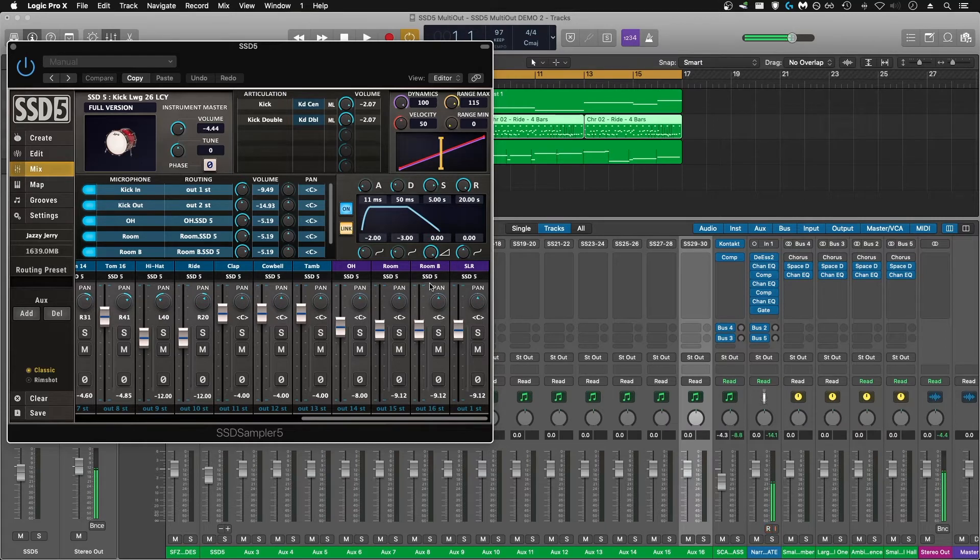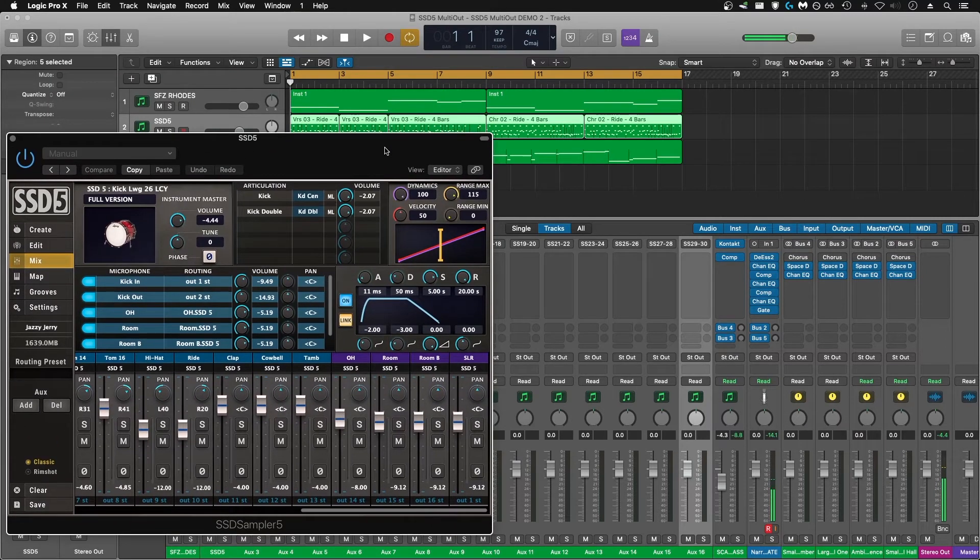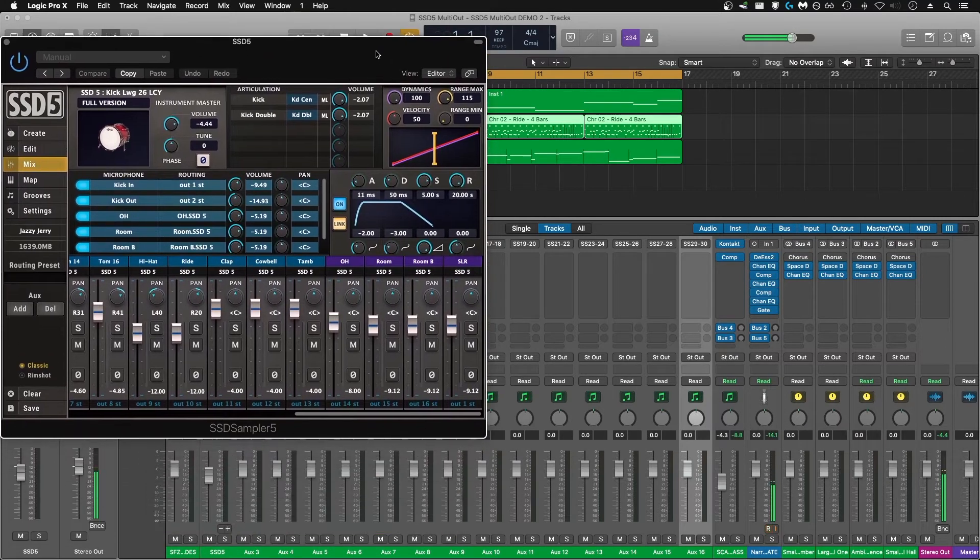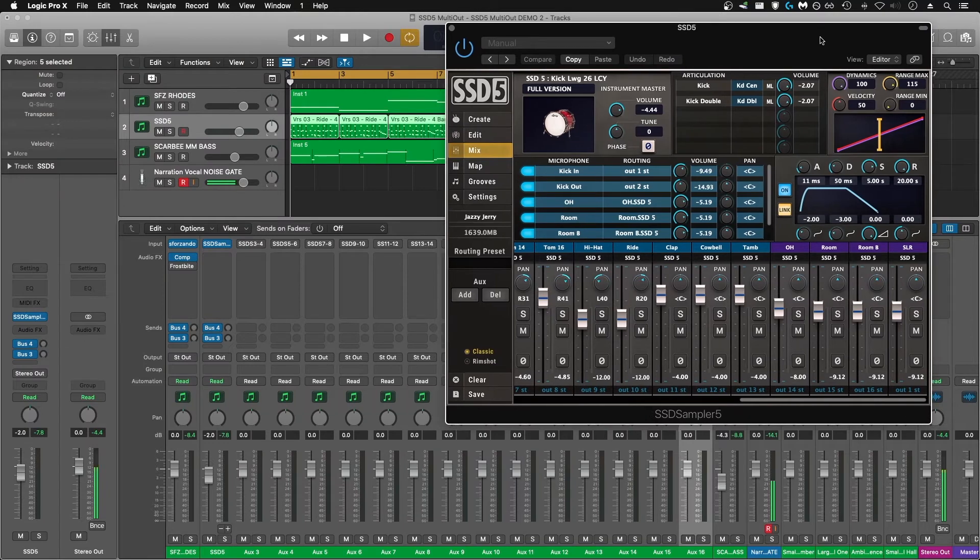Once you have all of them sent, you can play back your track and you'll see on your mixer that they should all be routed to individual tracks.